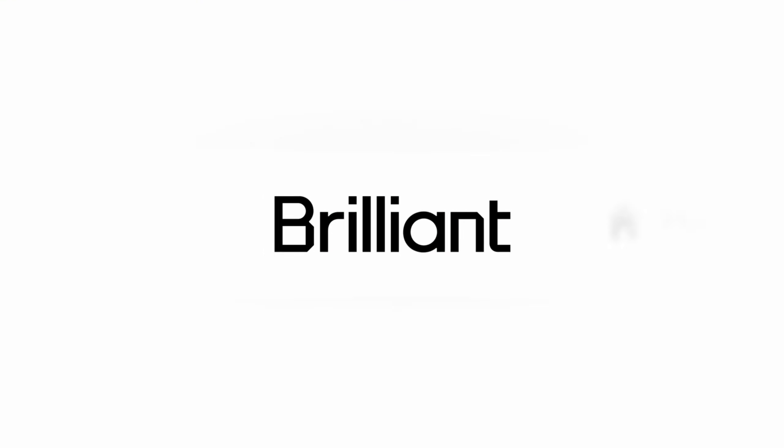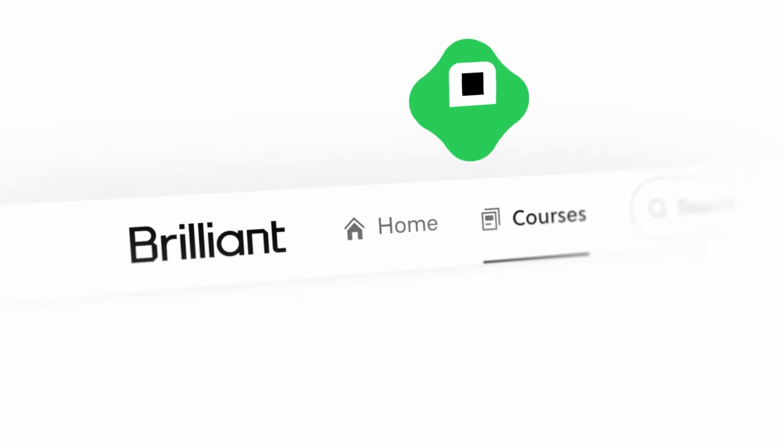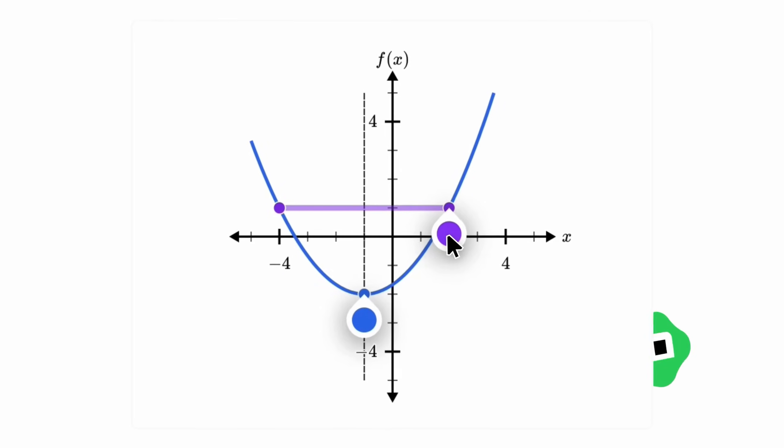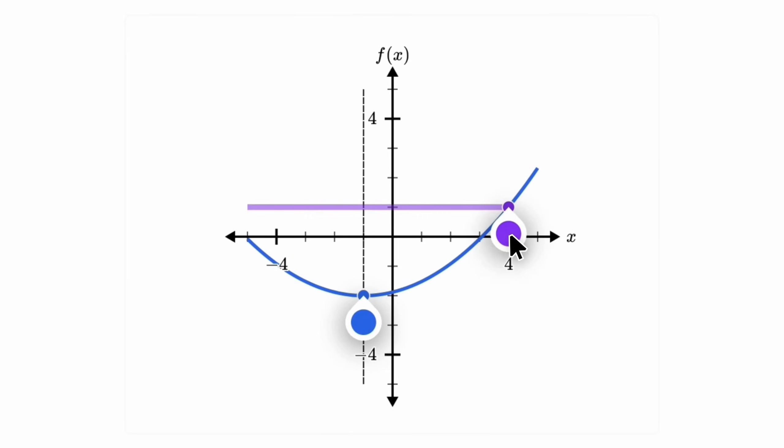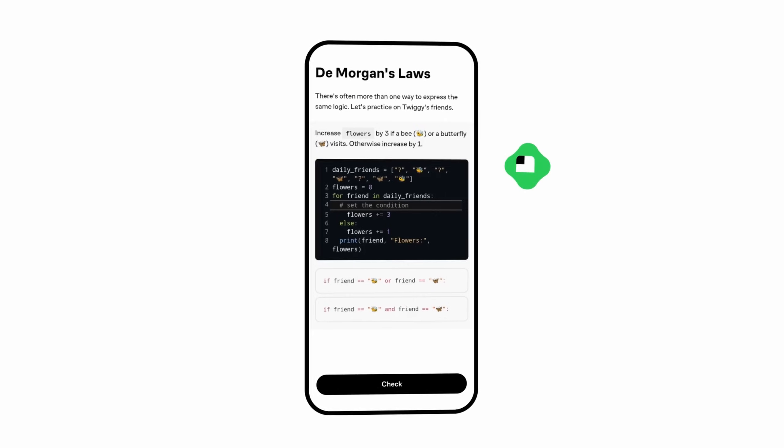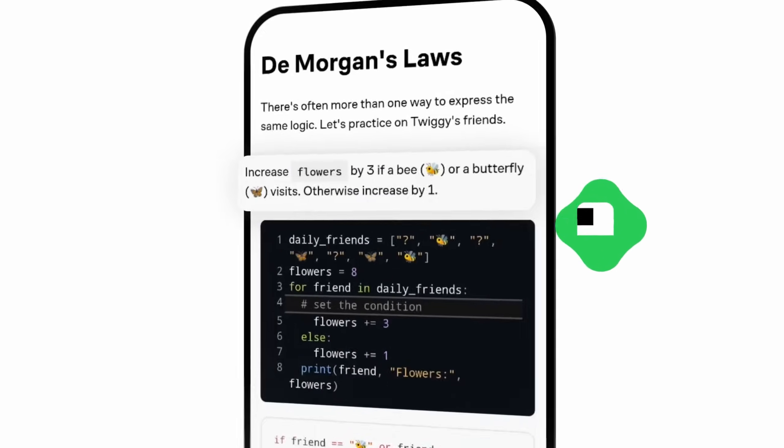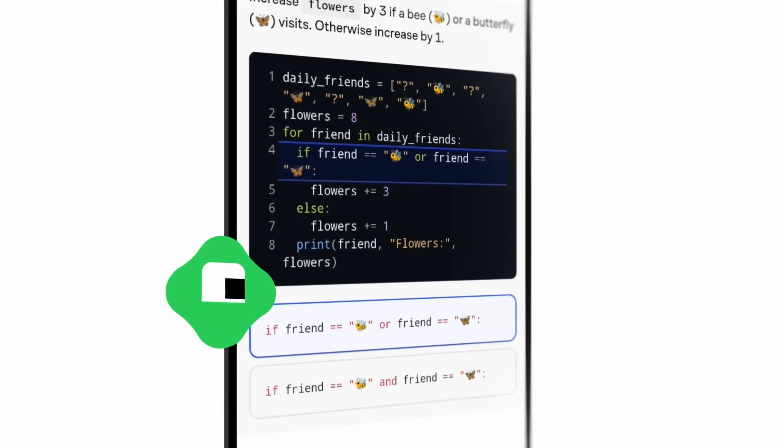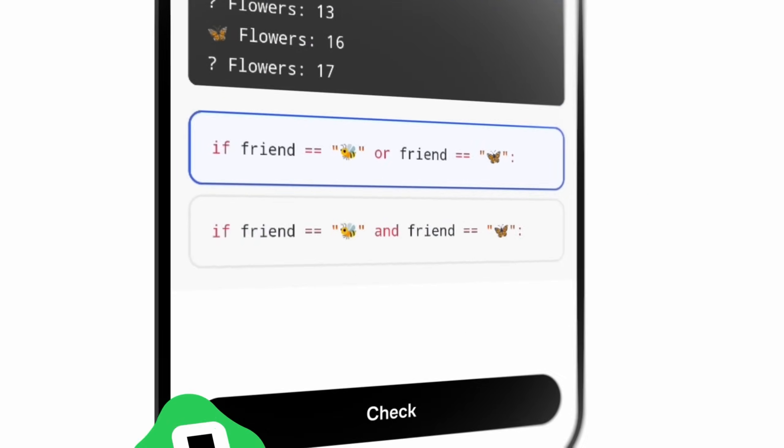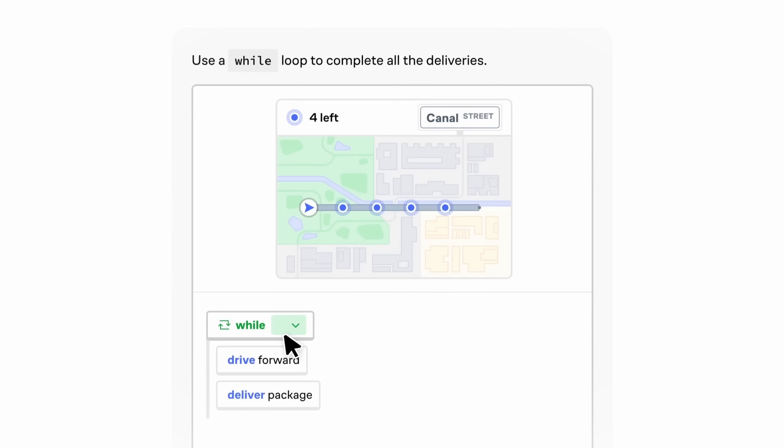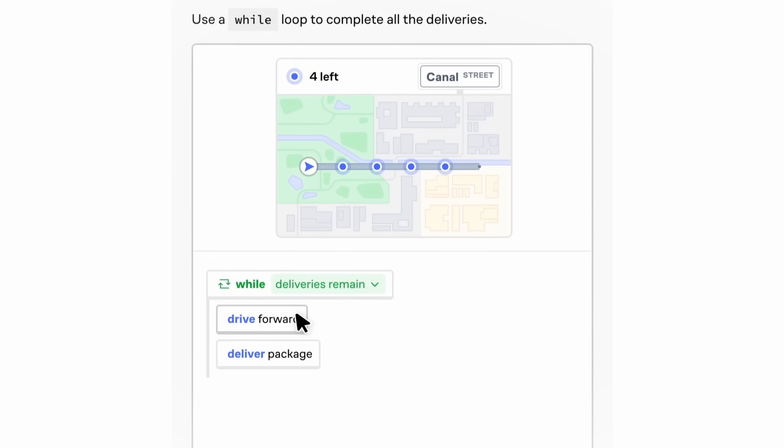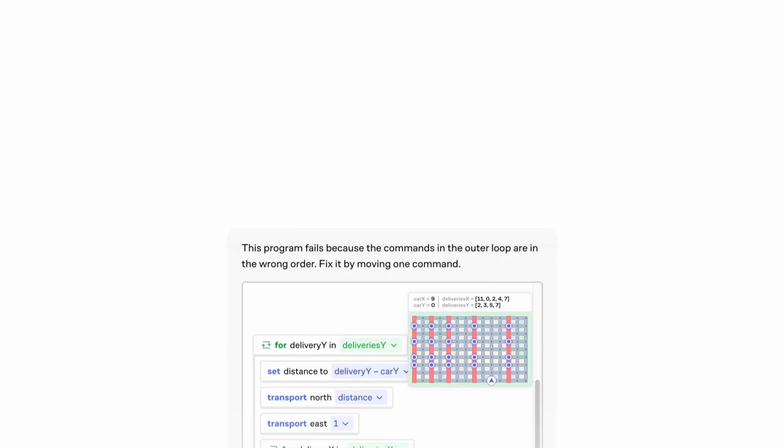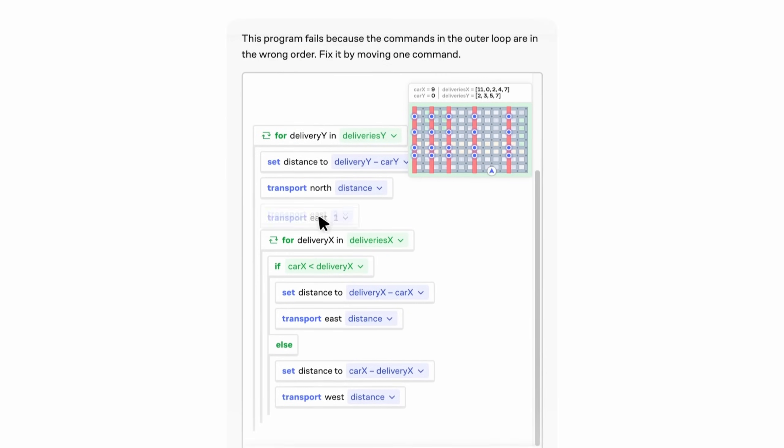Brilliant helps you get smarter every day with thousands of interactive lessons in math, science, programming, data analysis, and even AI. I've been using it to sharpen my skills in areas like math and programming. And I appreciate how it challenges me with interactive problems, rather than just having to sit through an entire lecture.